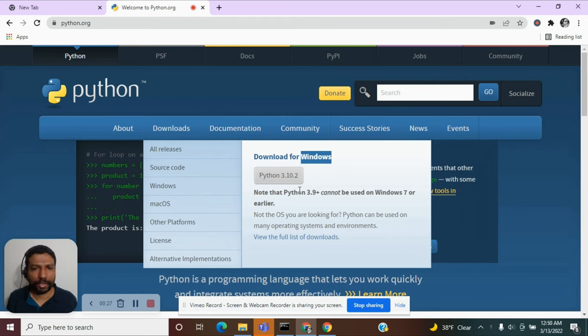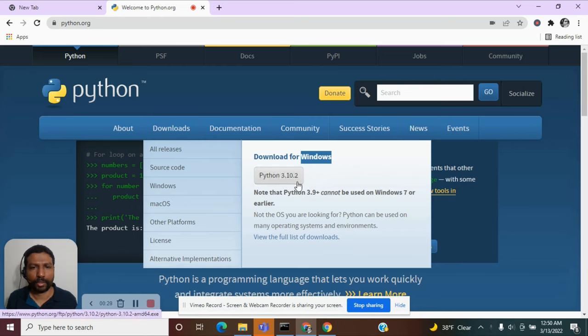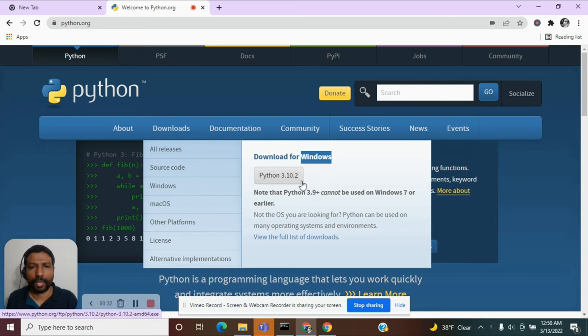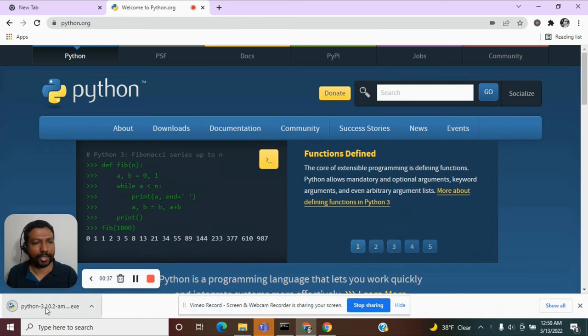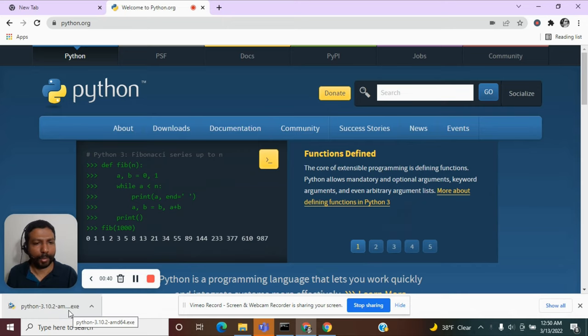As of this recording, Python 3.10.2 is the latest version and I am getting an option to download this. Let me click on this and I see a .exe file getting downloaded on my machine.